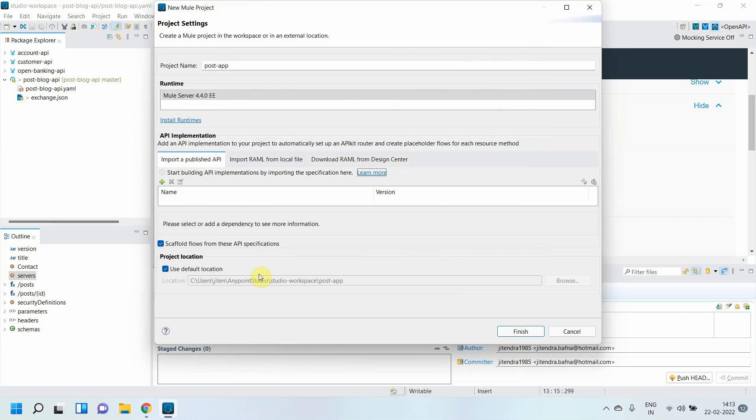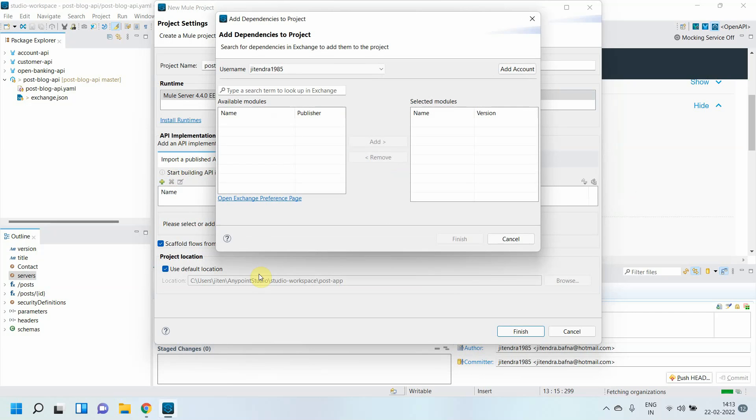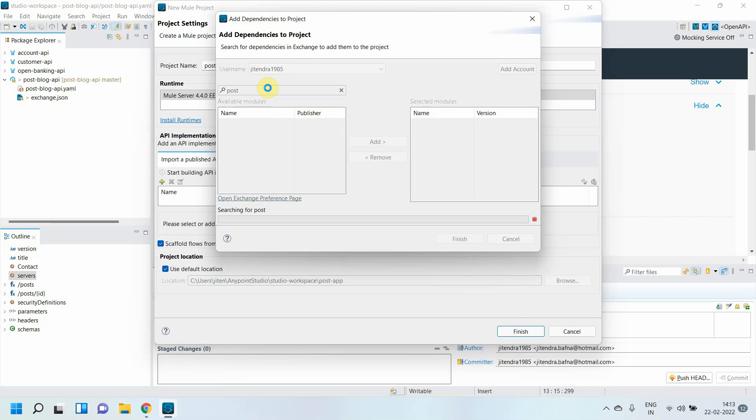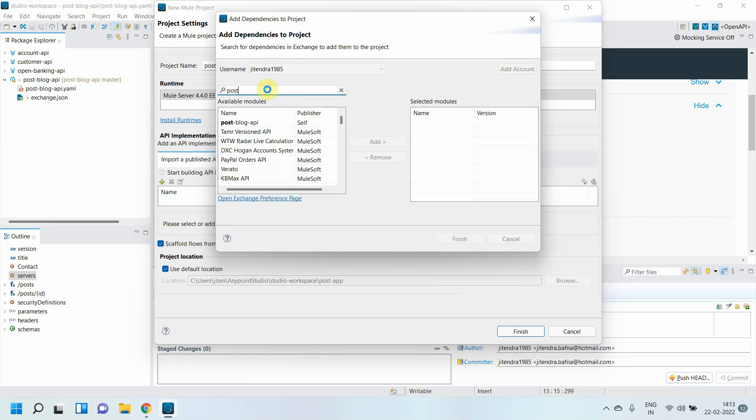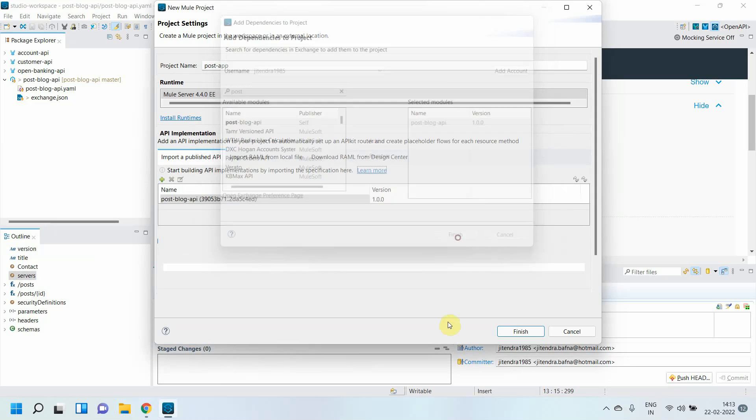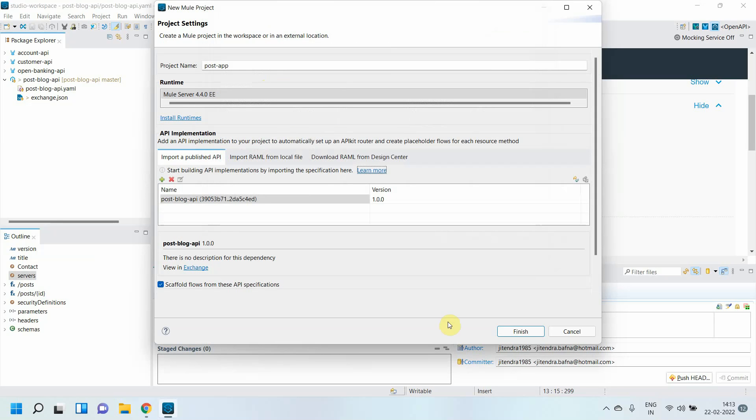Make sure you are selecting the right user account and just search for 'post' here. The prerequisite is that the API must be published to Anypoint Exchange. Just click here, Add, and I will simply say Finish.